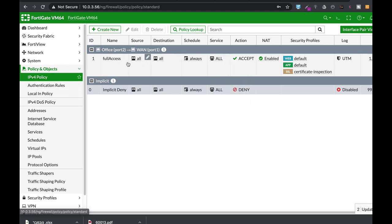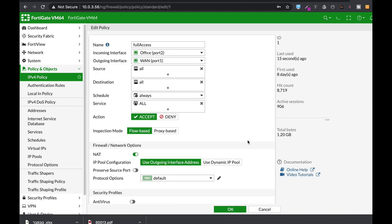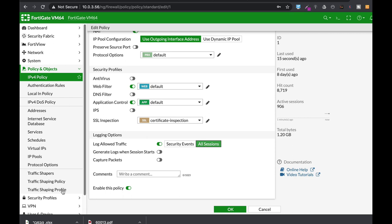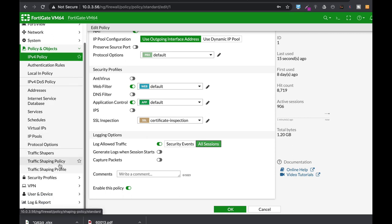The very first thing: don't just log anything on your firewall policies. There are cases when you need to log security events. There are cases when you need to log all sessions. Do that according to your needs.